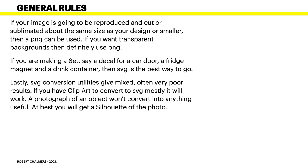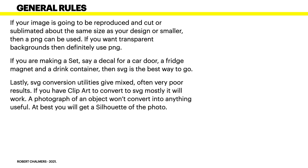Now lastly in this effort, SVG conversion utilities things you find on the internet you can buy apps that go on your computer that will convert an image to an SVG. They're often very poor results. If you have clip art to convert to SVG mostly it will work reasonably well. A photograph of an object won't convert into anything useful. At best you'll get a silhouette of the photo. You might have a photo of your favourite child, well all your children are favourites I know that, but you'll have a photograph of your oldest child or your youngest child and you want to put that through Cricut but you won't be able to convert it to a usable SVG. At best you'll get a silhouette of the photograph.